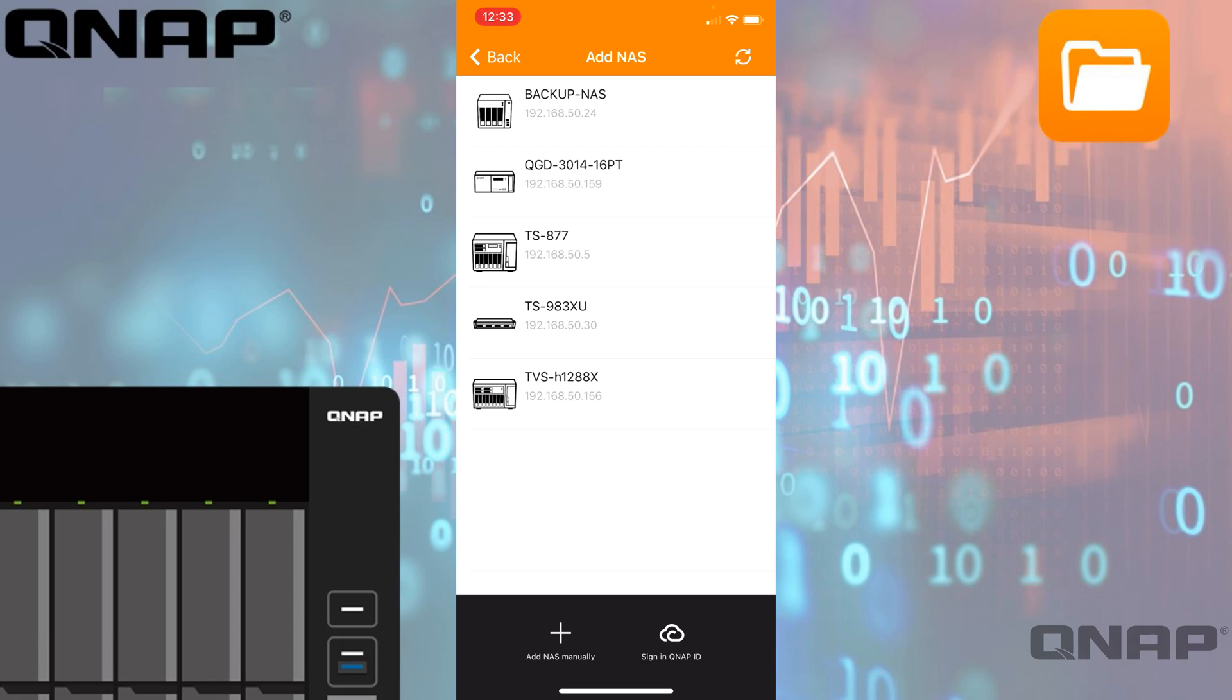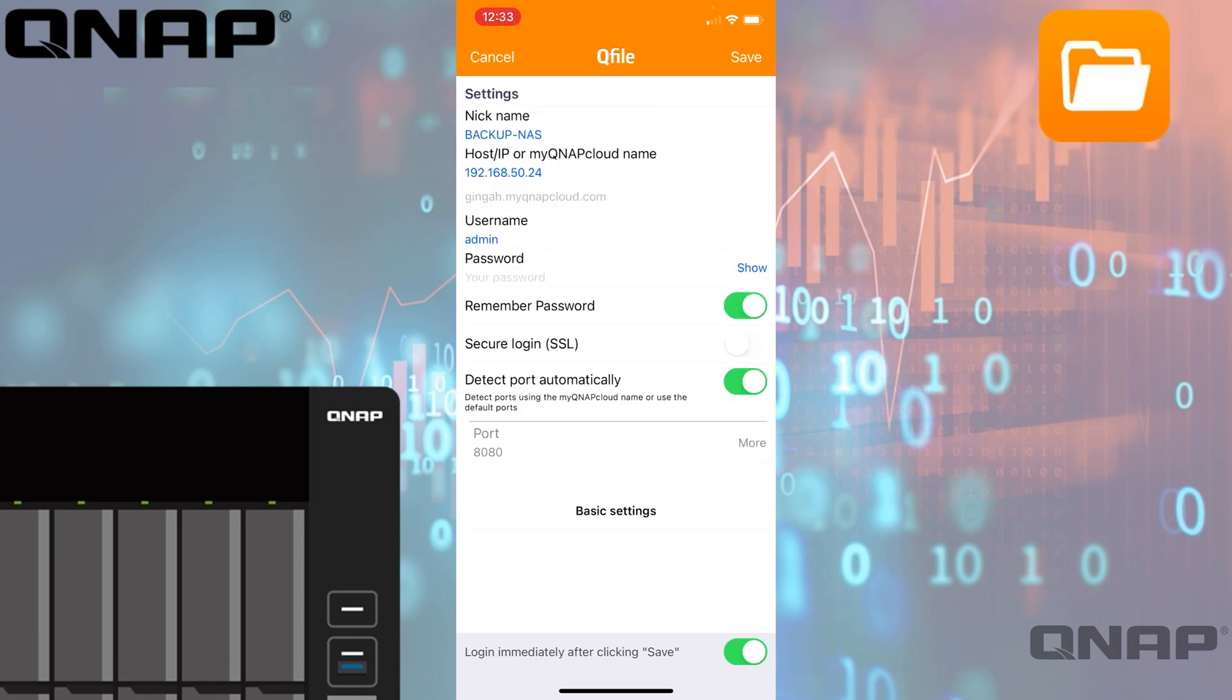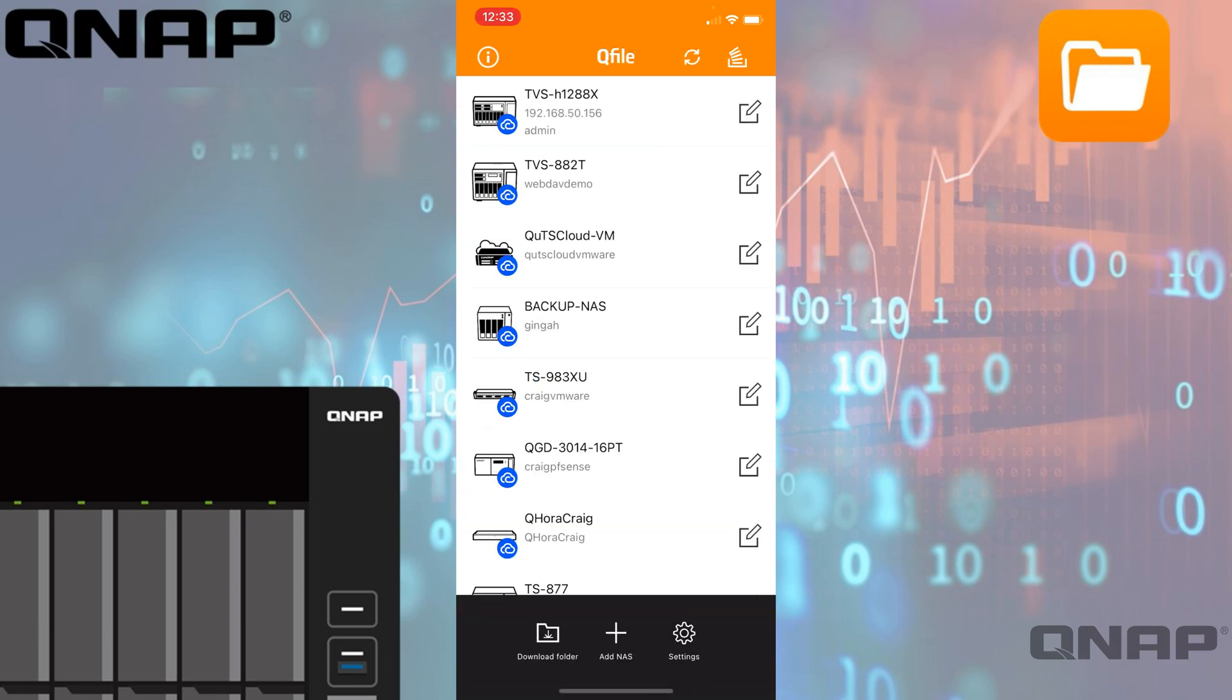You can just tap on which NAS it finds and then type in the password and a different username if you wish to gain access. If you've changed any of the default ports or done any special settings, you can tap the advanced option there so you can type in custom options to connect to your NAS.